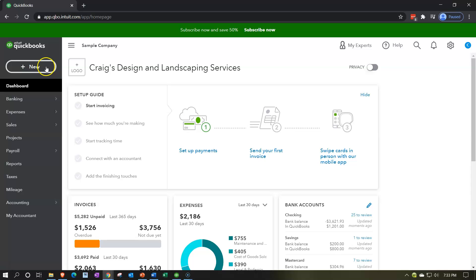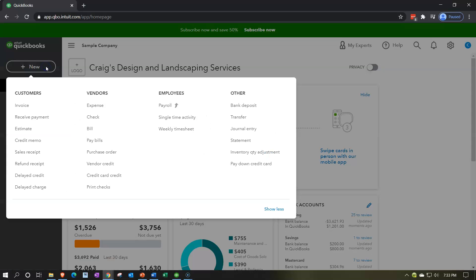We're going to hit the new button on the left-hand side. Last time, in the prior section, we took a look at the items under the vendor section. Now we're going to be taking a look at the items under the customers section. Remember that every business transaction has two sides to it, but we want to know what side we're talking about when we're using the terminology for QuickBooks.